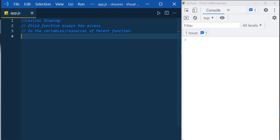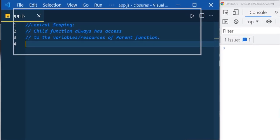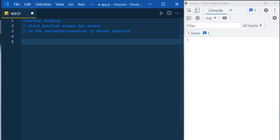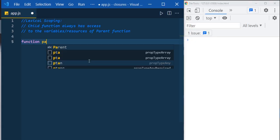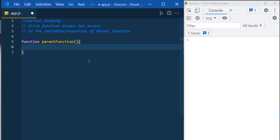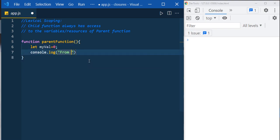Before seeing what is closure, let's discuss something called lexical scoping. You might already know that in JavaScript, a child function always has access to the variables or resources of the parent function. Let me show you what I mean — create a function called parent function, and inside it create a variable myVal with value zero.